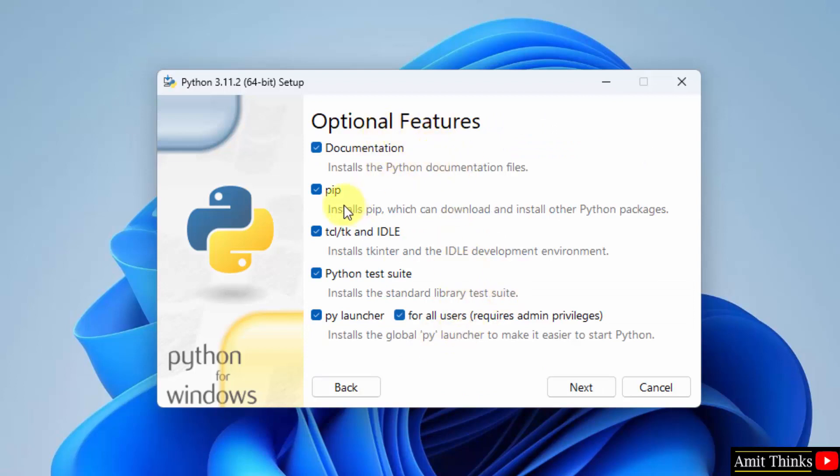On clicking you can see the optional features are checked which is fine. It will install pip also. Pip is used to download and install Python packages and libraries, so keep it as it is. It will also install IDLE. IDLE is an IDE to run Python programs, which is fine. Click on next.